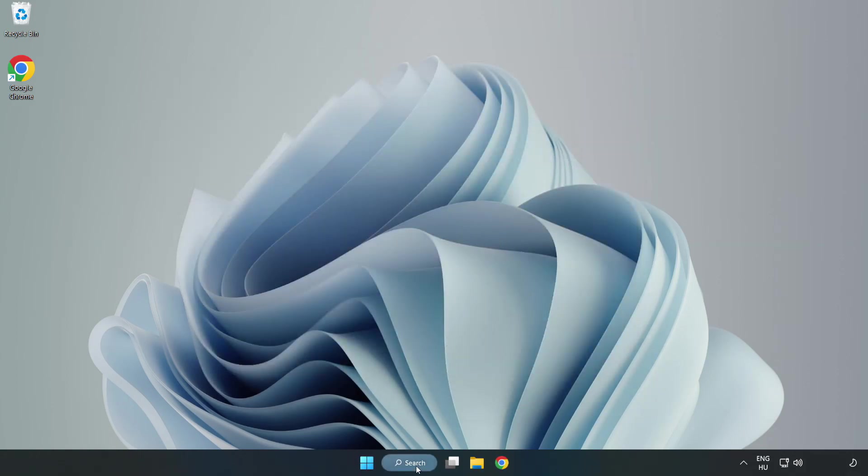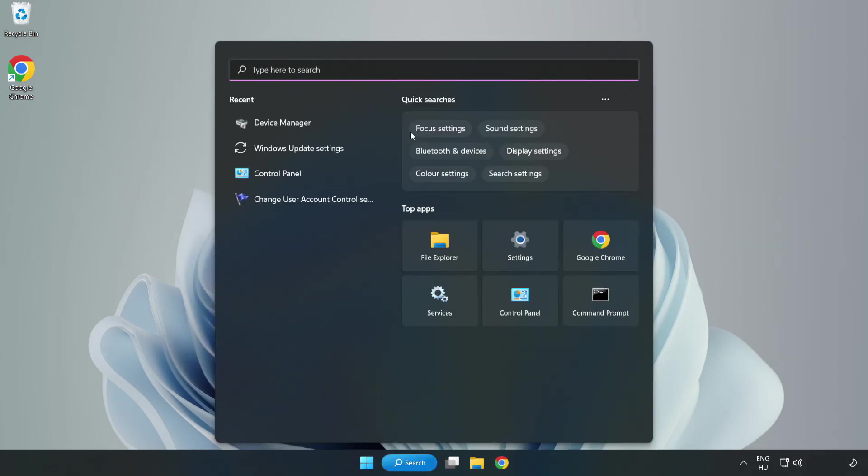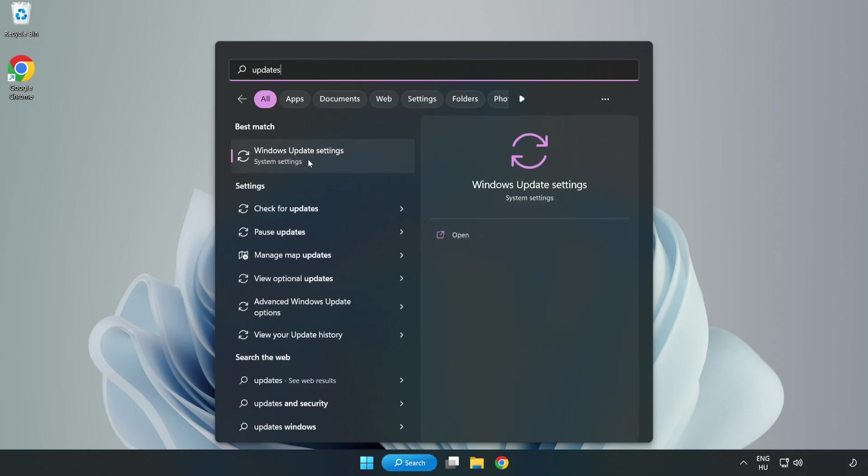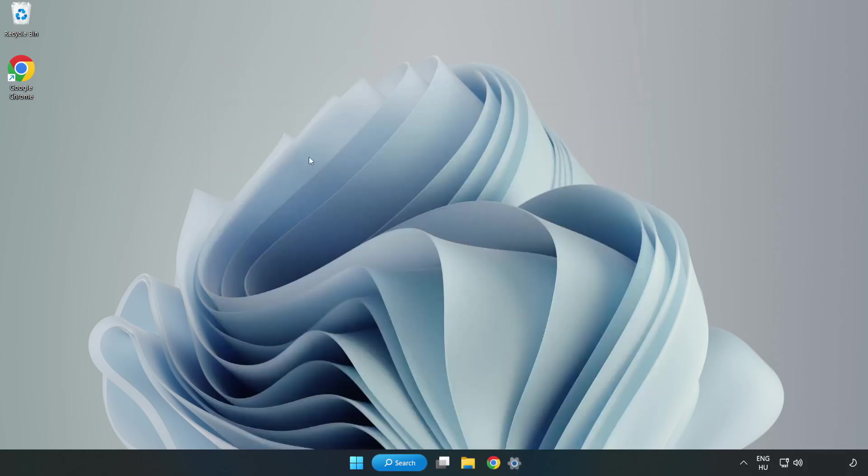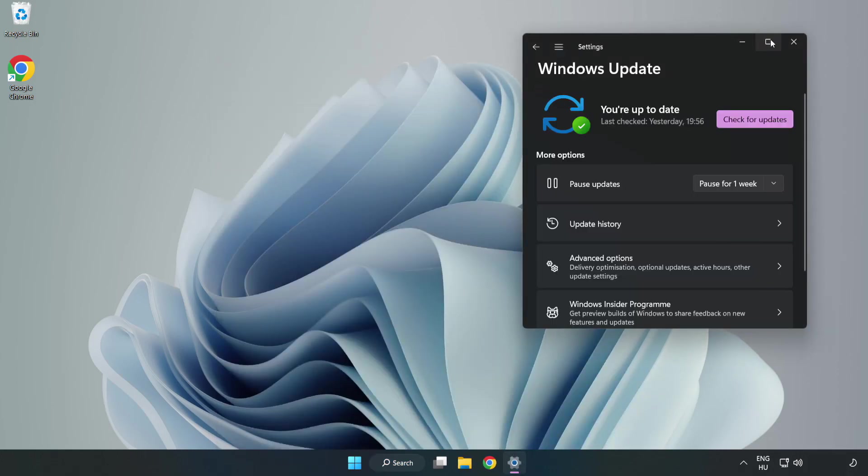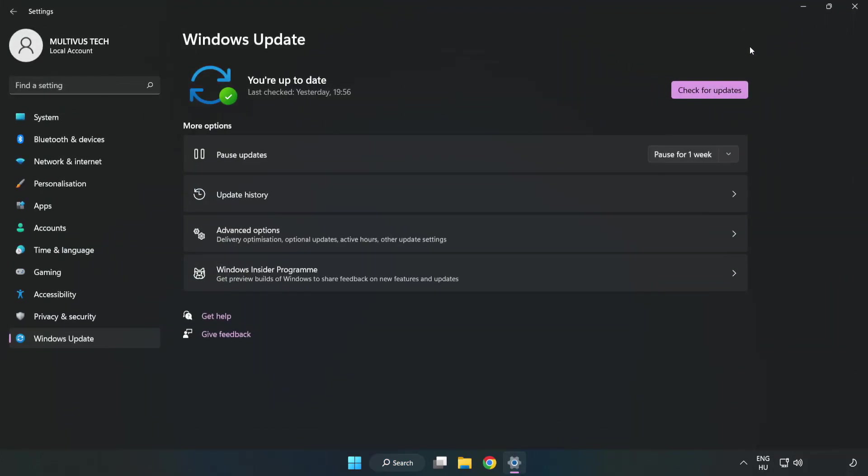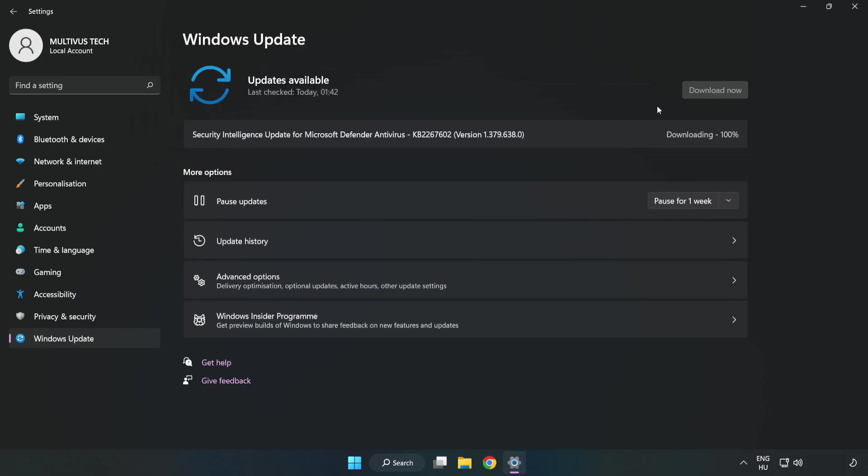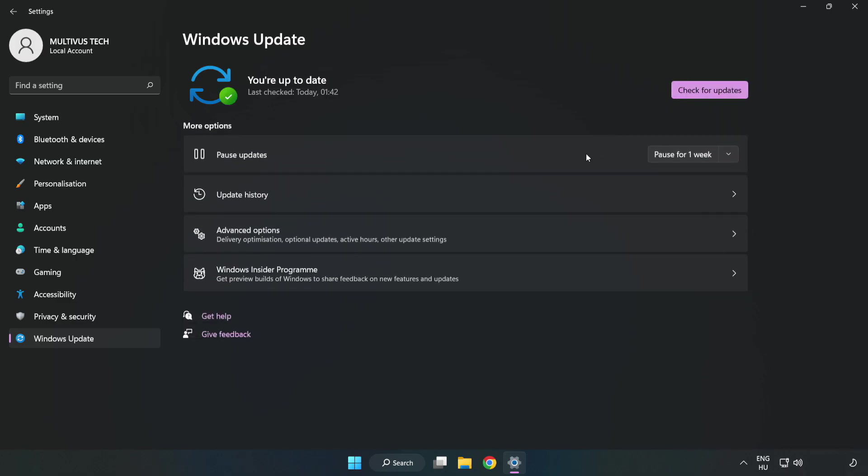Click search bar and type update. Click windows update settings. Click check for updates. After completed click close.